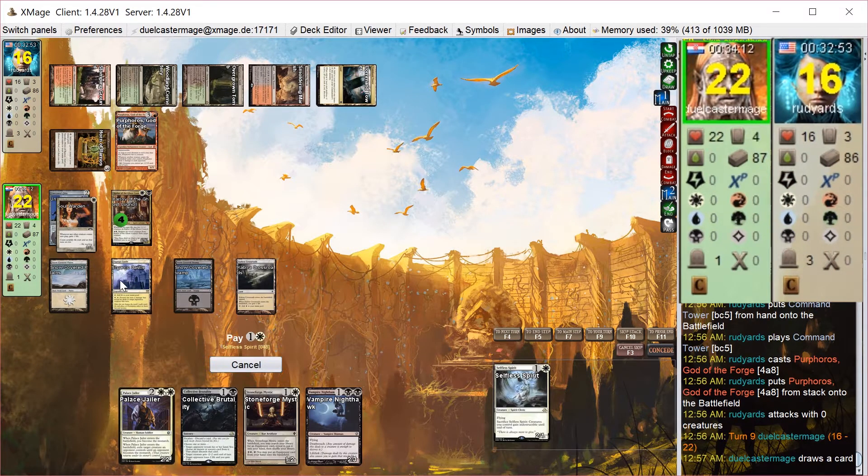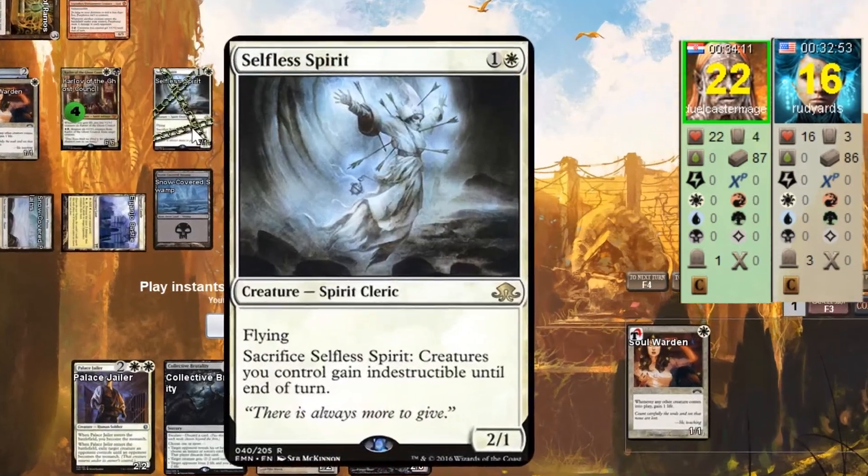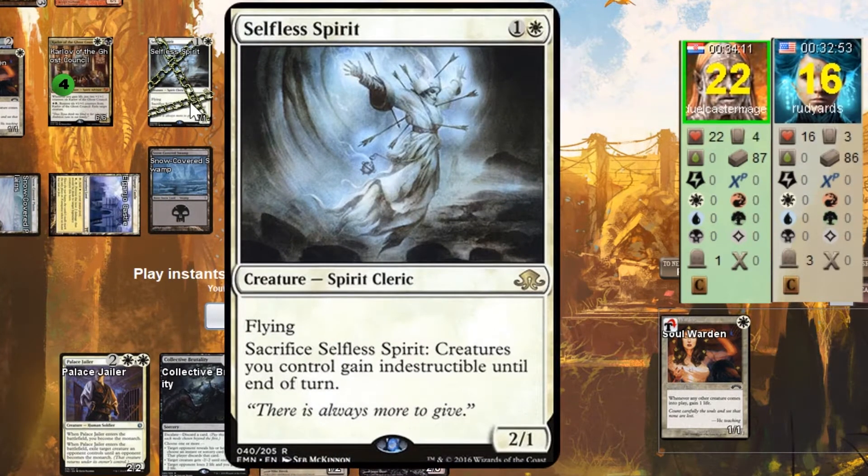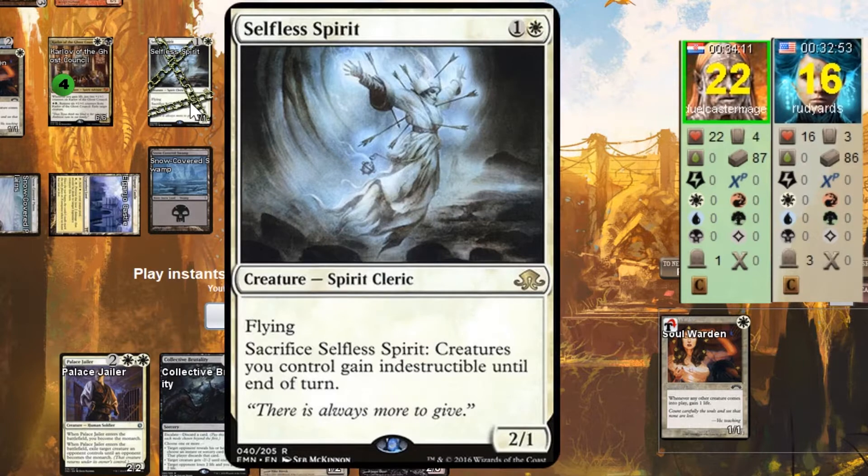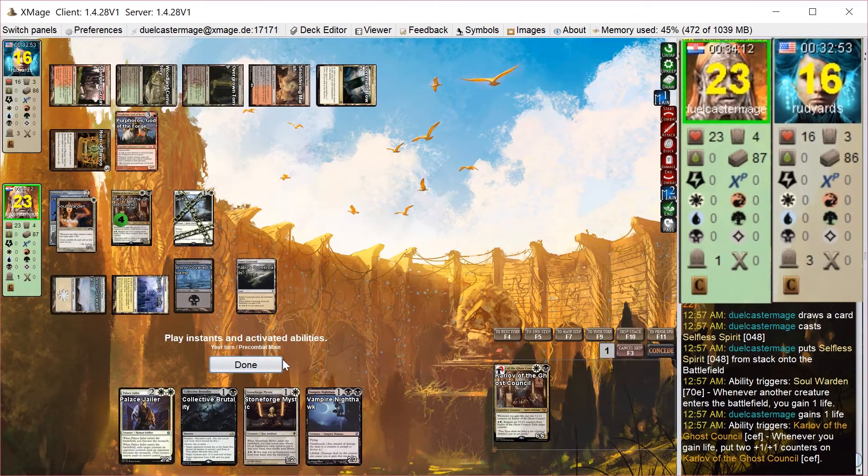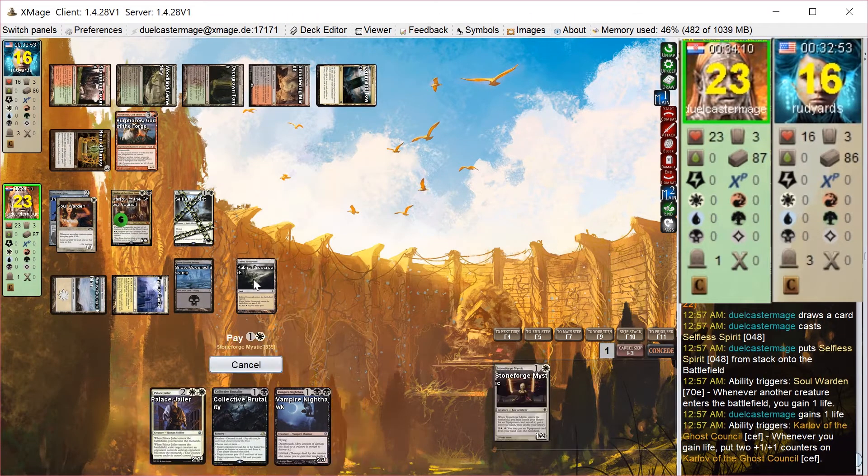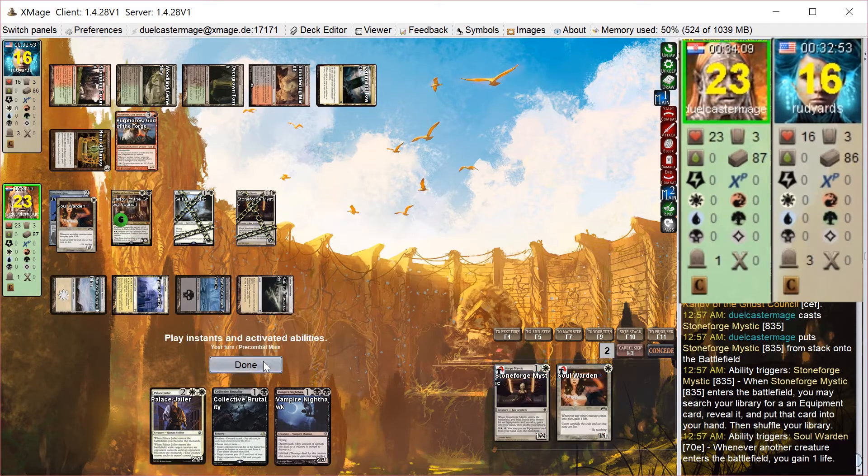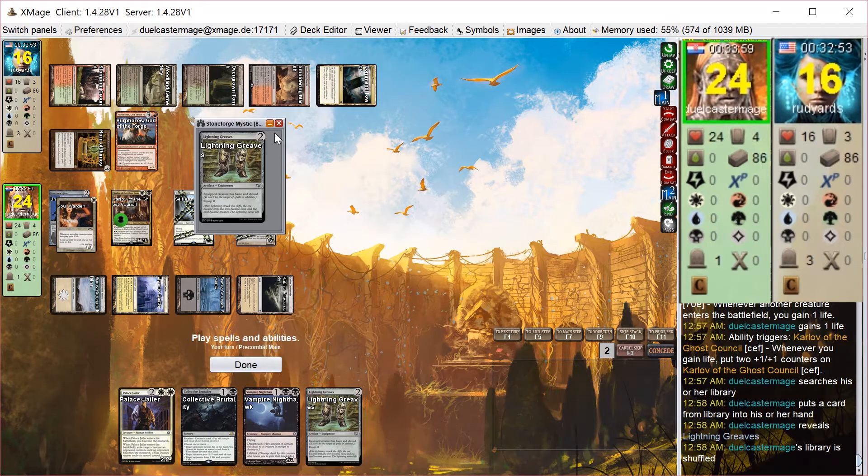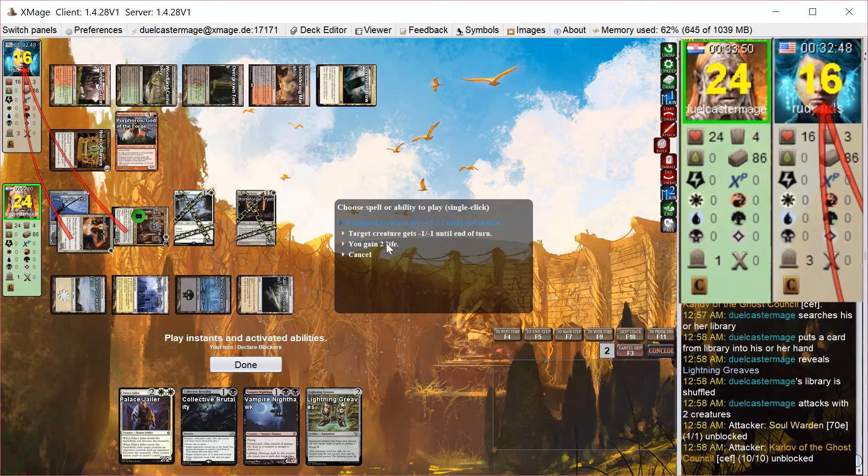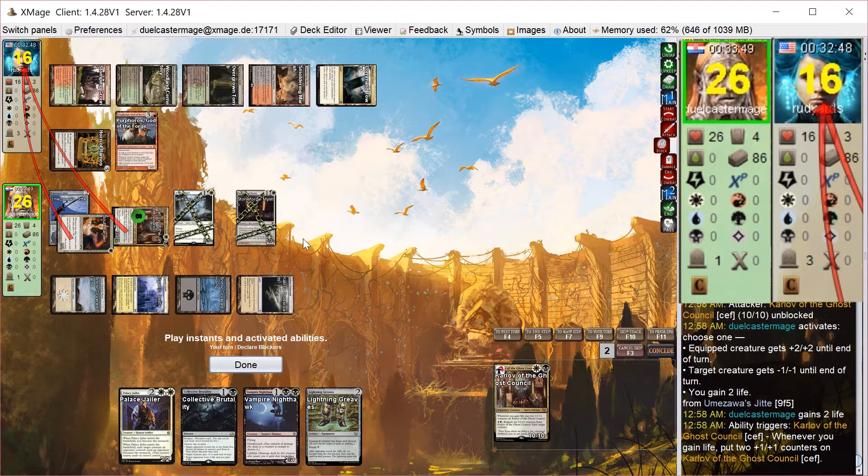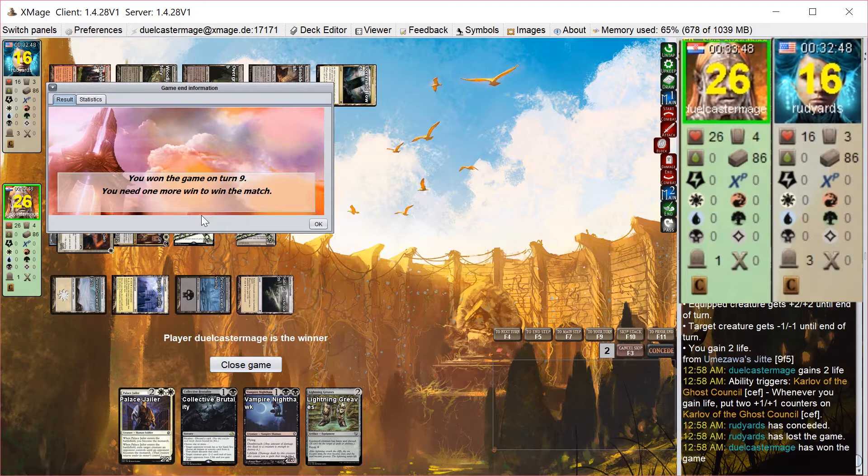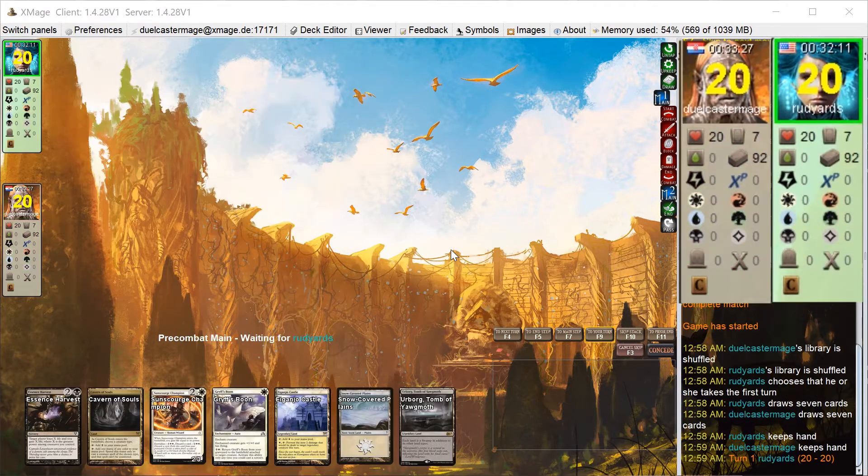On my turn, the coast is pretty much clear for me to win here, because I can play 2 creatures to grow Karlov. Another plus 4, plus 4 off of the Soulwarden life gain. And then I have a ton of counters on my Jitte. So Karlov could be, I think, like a 14, maybe a 18-18, just by himself. So I start taking counters off the Jitte and my opponent concedes. Doesn't make me go through the rest of the motions.